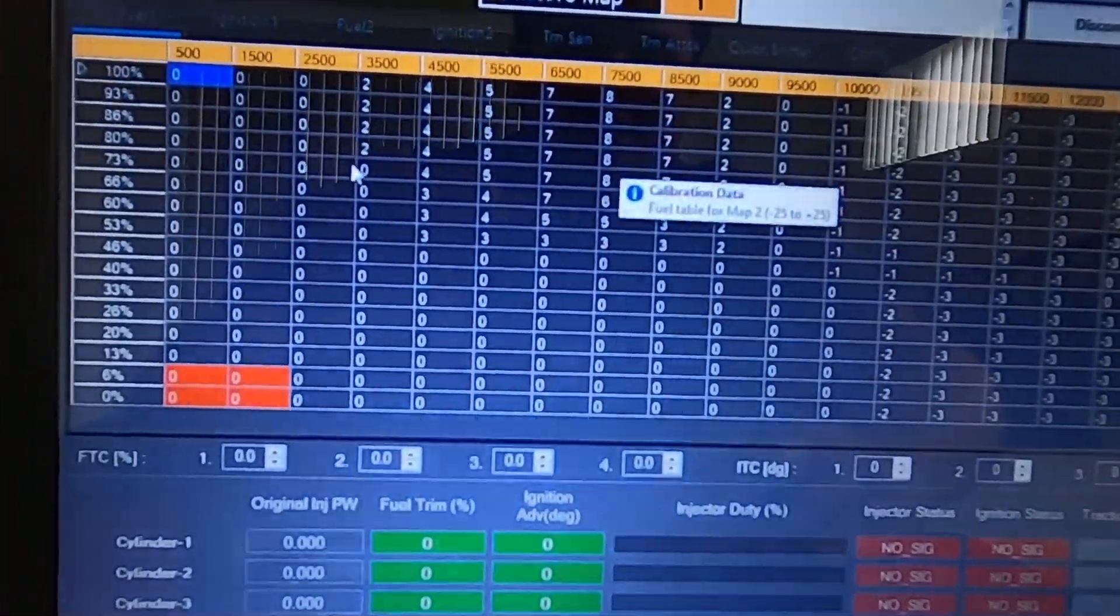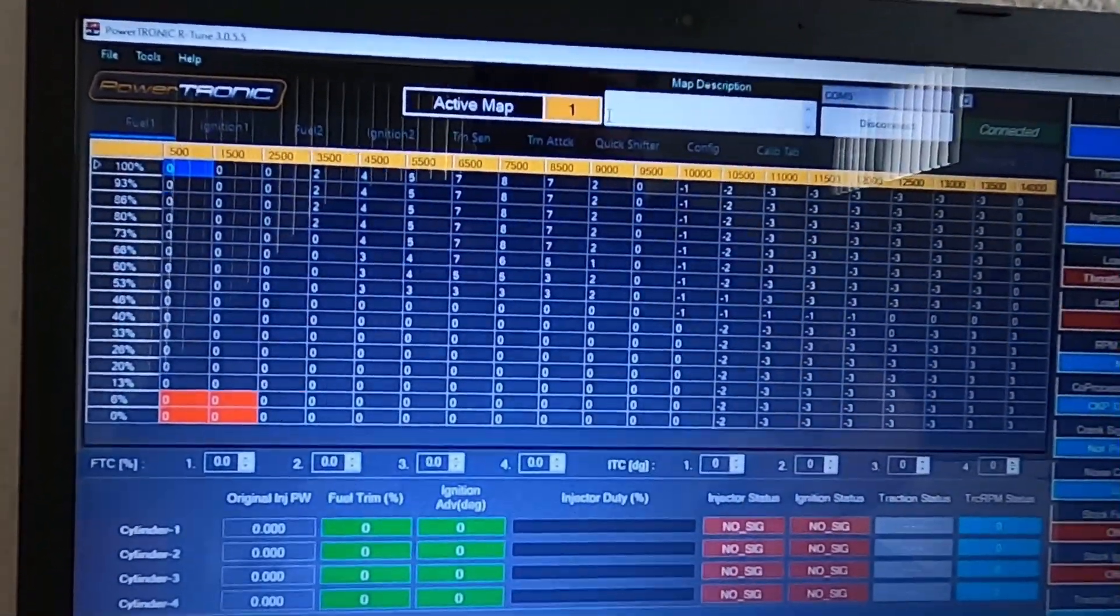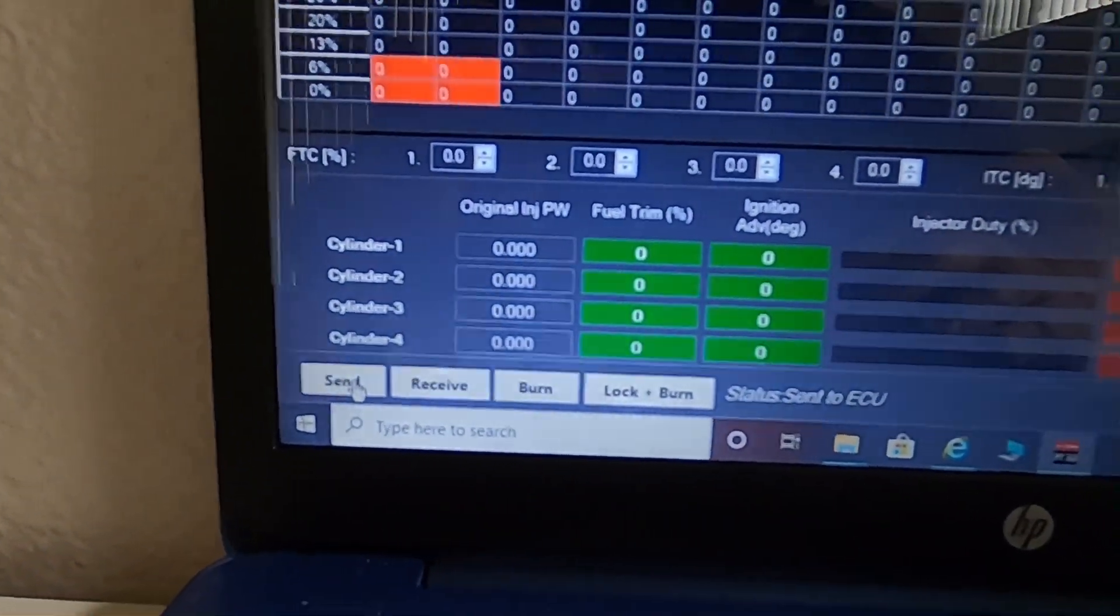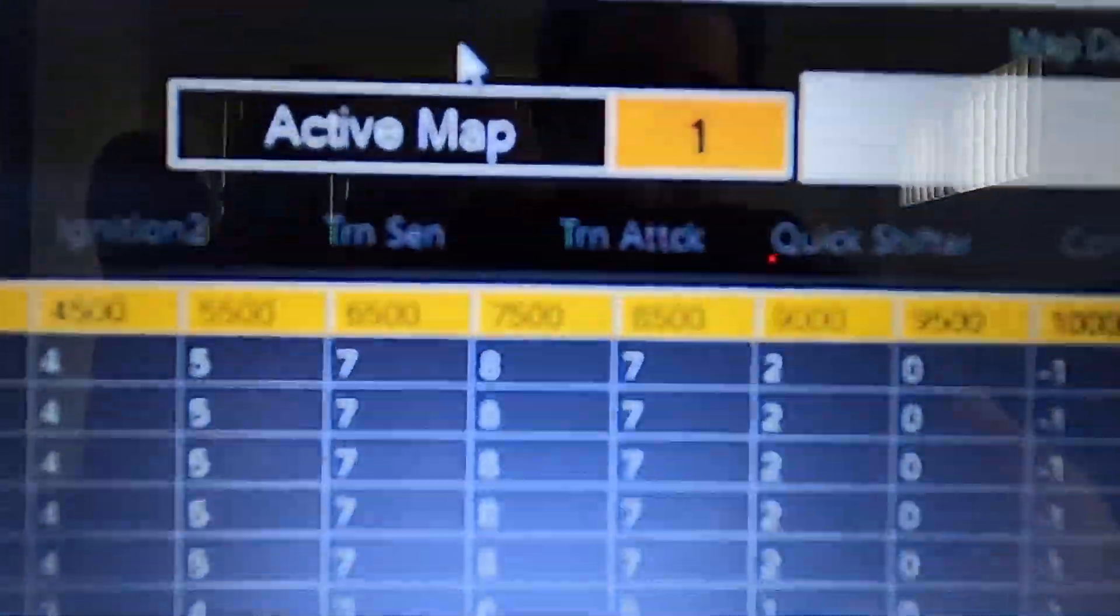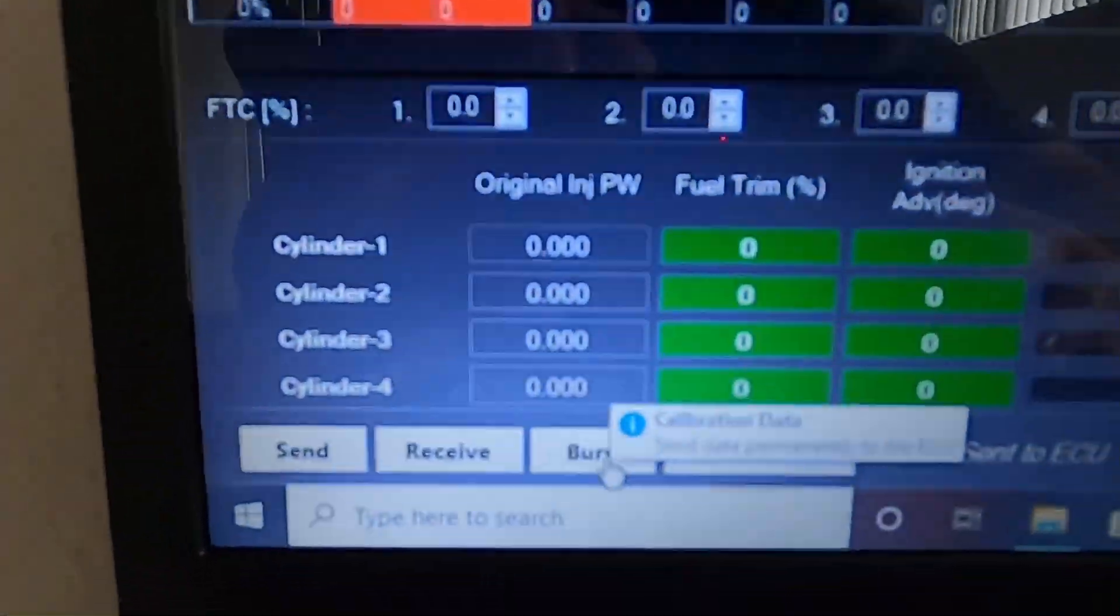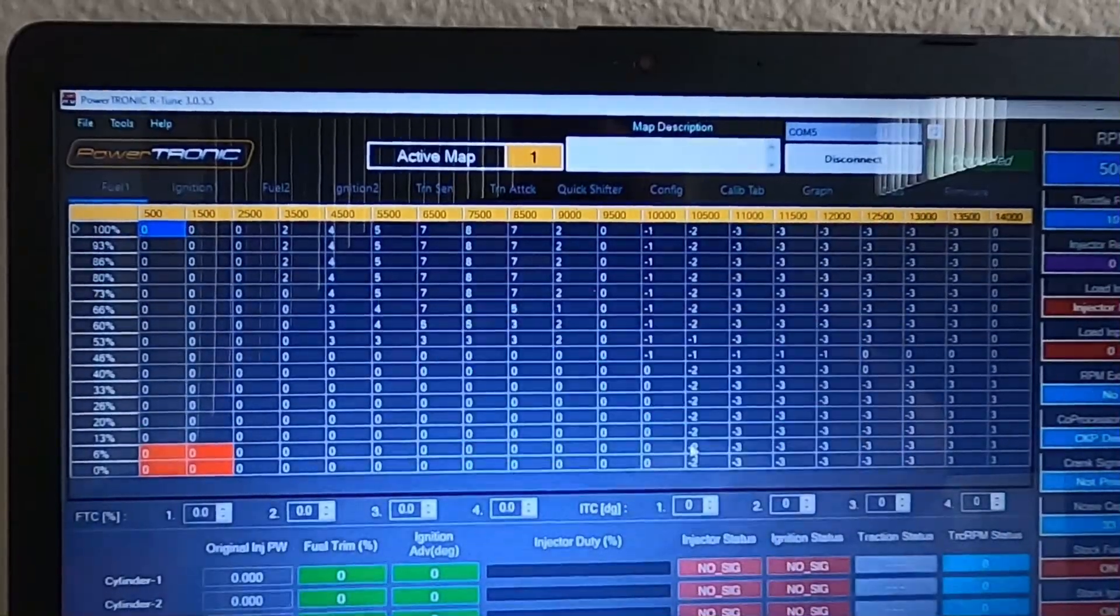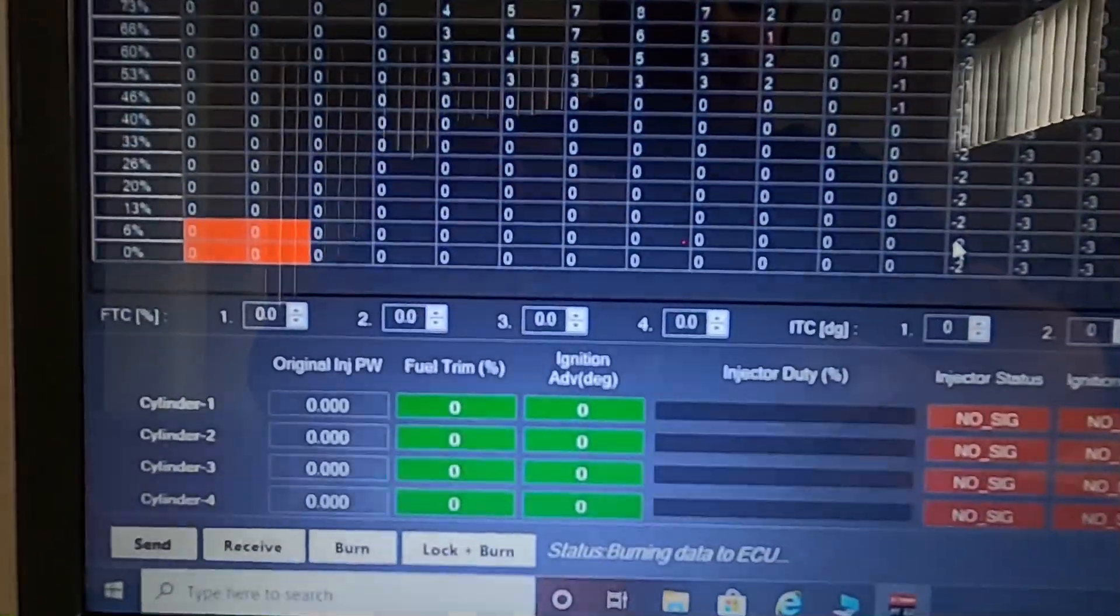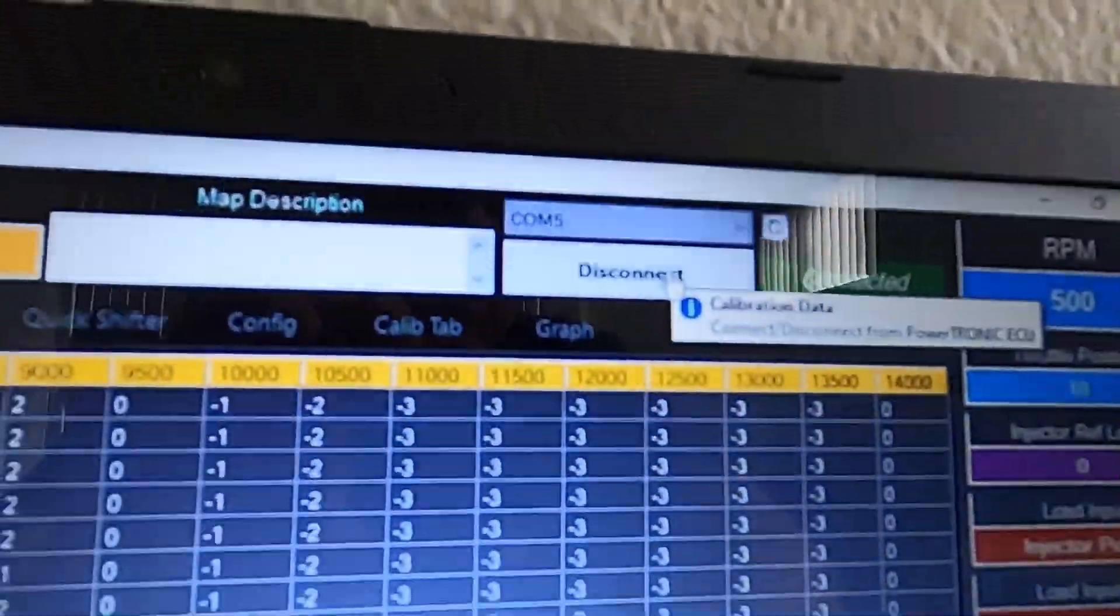So, in order to send this and save this as map one, at this point, I need to hit send. Status, sent to ECU. So now this map is loaded onto my ECU as map one. Now, in order for this to actually stay on here when I go to use the motorcycle, I need to hit burn. It gives us our warning that this will be made permanent. I hit proceed. Status, burning data to ECU. I need to keep this here until it says burn to ECU successful. And then at this point we would hit disconnect.